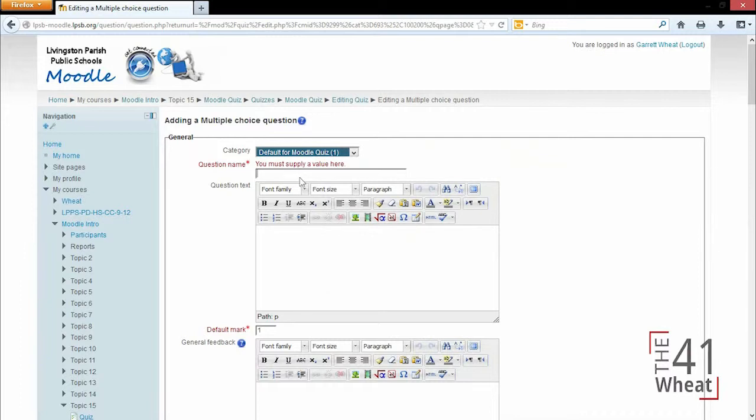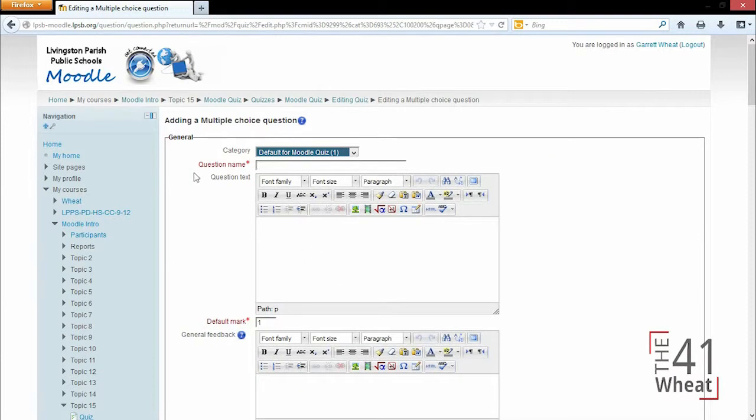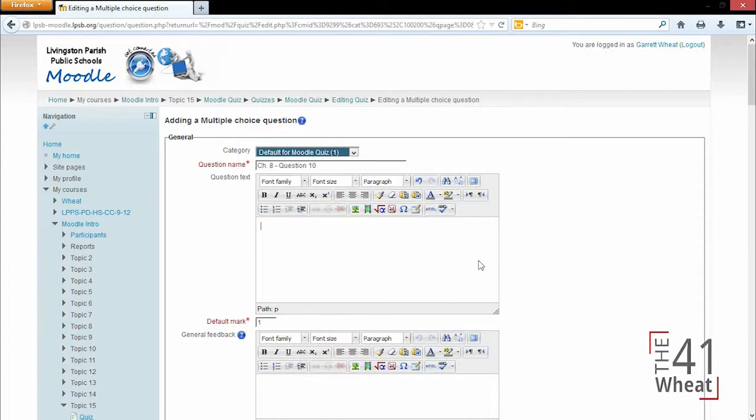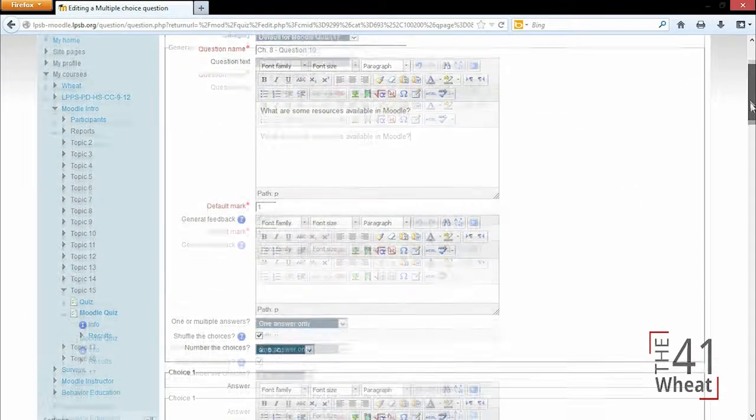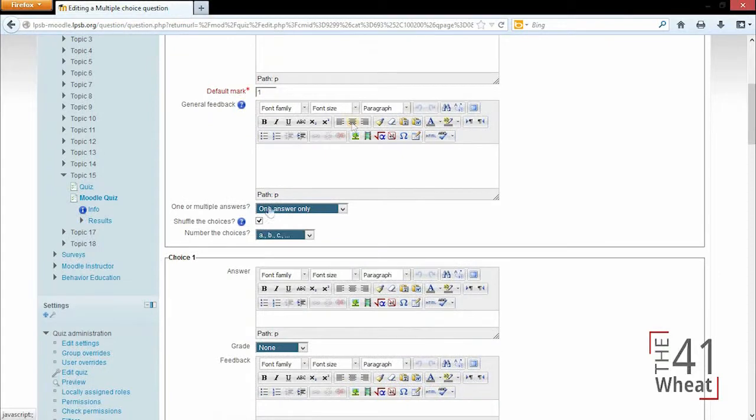...will allow us to know which question this may be. Just to show you, I'll enter 'Chapter 8 Question 10.' For the question, I'll type in 'What are some resources available in Moodle?' So we're going to have multiple answers.